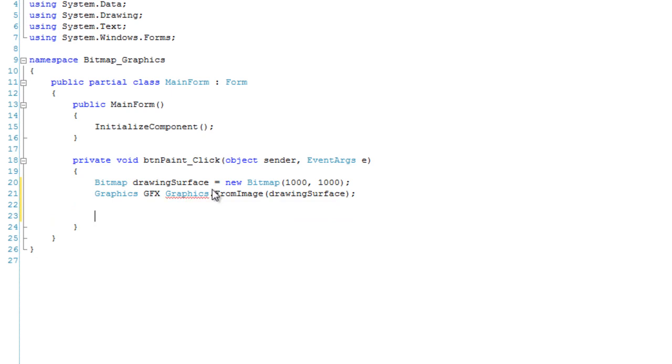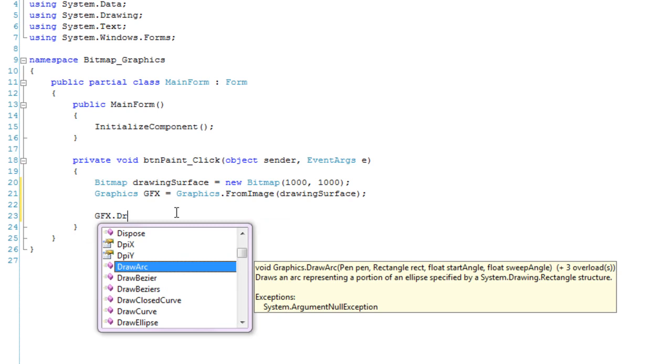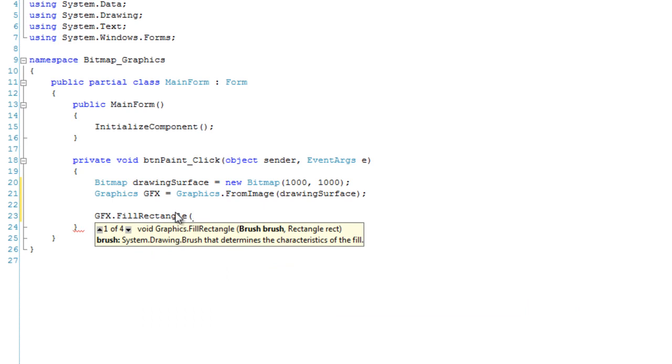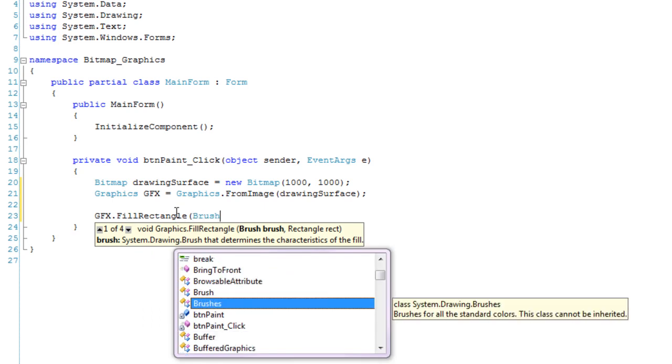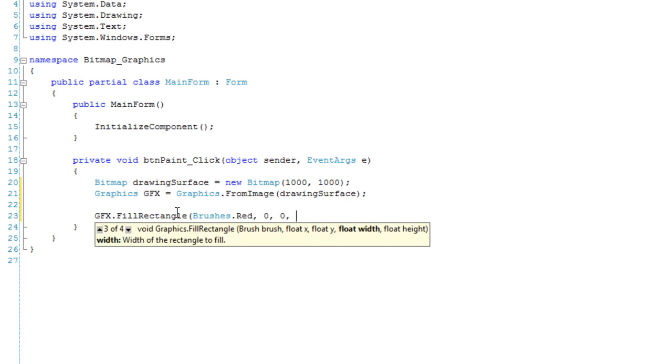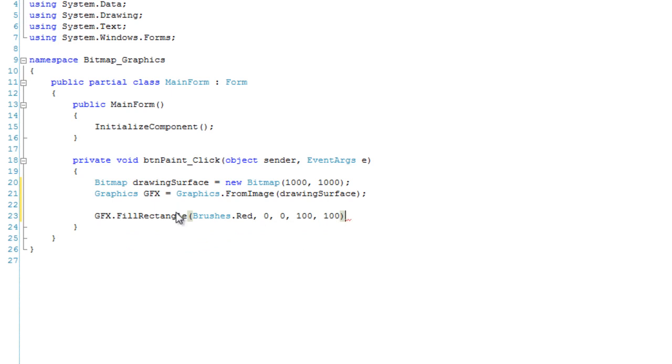It is time to draw the bullseye in there. I'm going to start off with a red circle for the outer ring. GFX dot fill rectangle. Brush, we're going to use a preset brush, a red brush. I'm not going to use this overload. We're going to use the integers. So, 0, 0 for X and Y position. And the size is going to be 1000. So, it's going to have the diameter of 1,000. I'm going to leave that be for now.